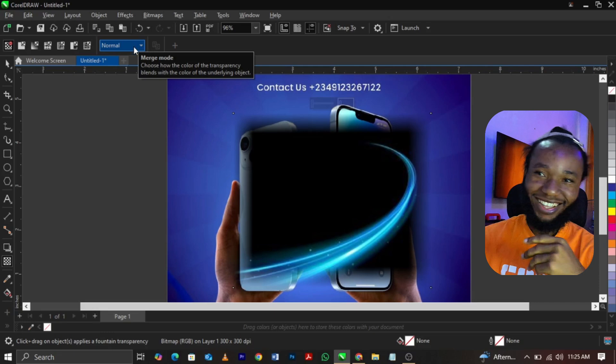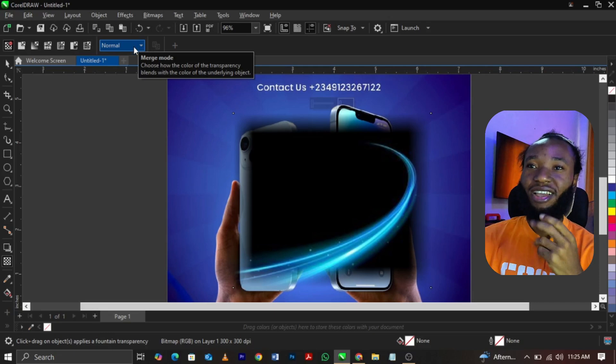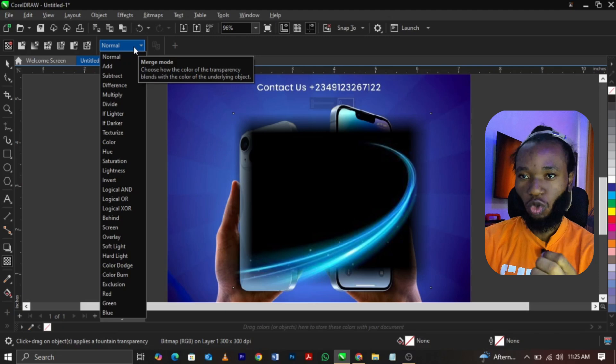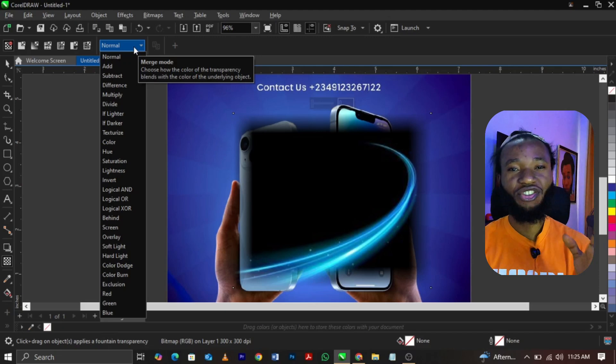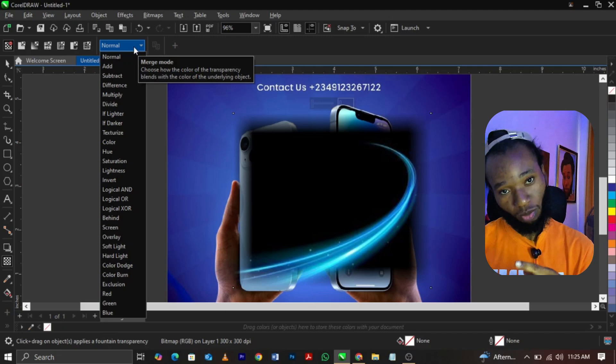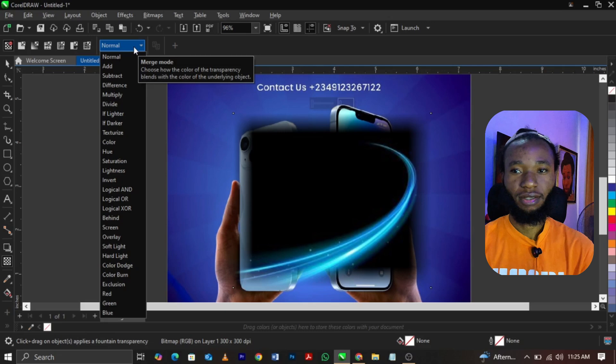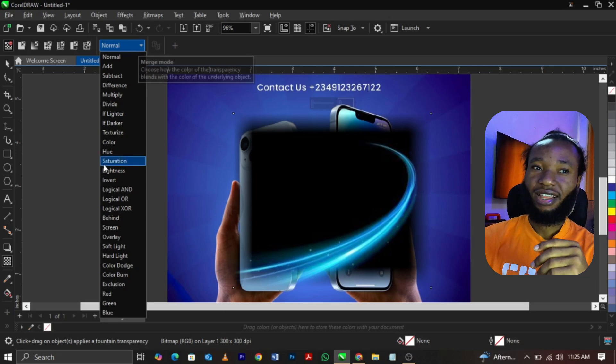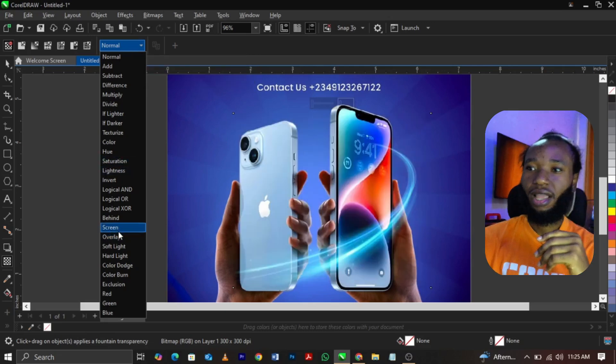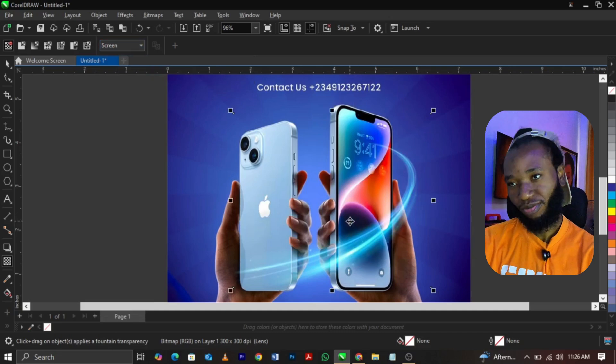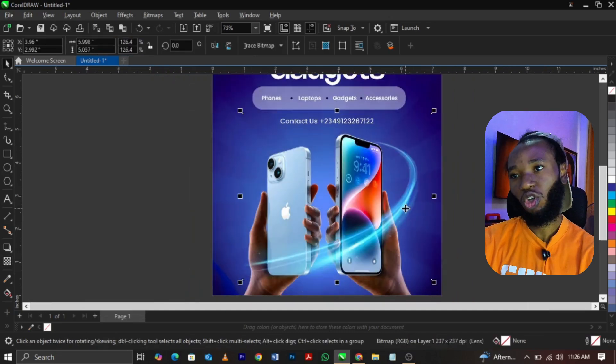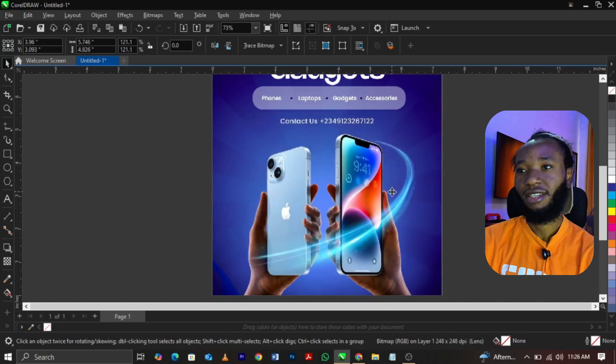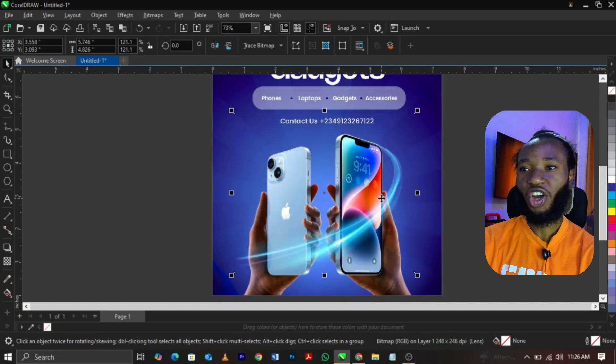Go to your merge mode on your property bar and select your merge mode. Under your merge mode, locate screen. It is not screamo, it is screen. Now come to your screen and you see, boom, this is what you're going to get. This is what you're going to get.